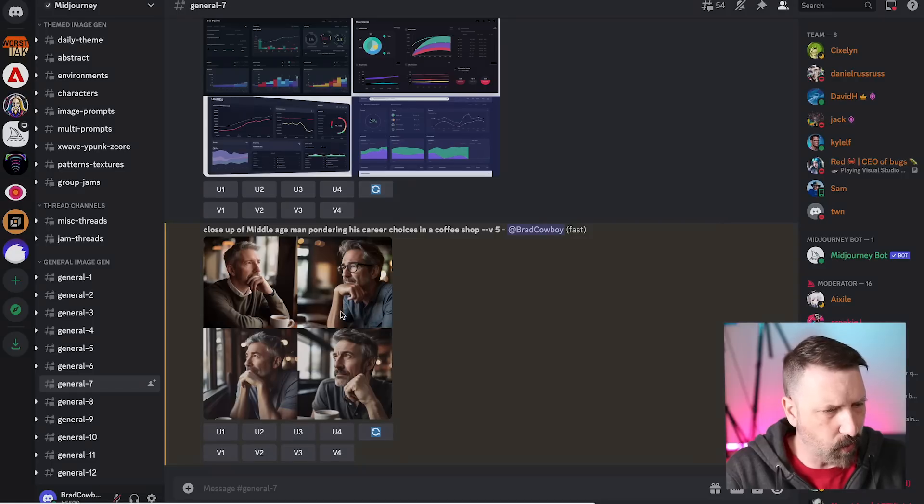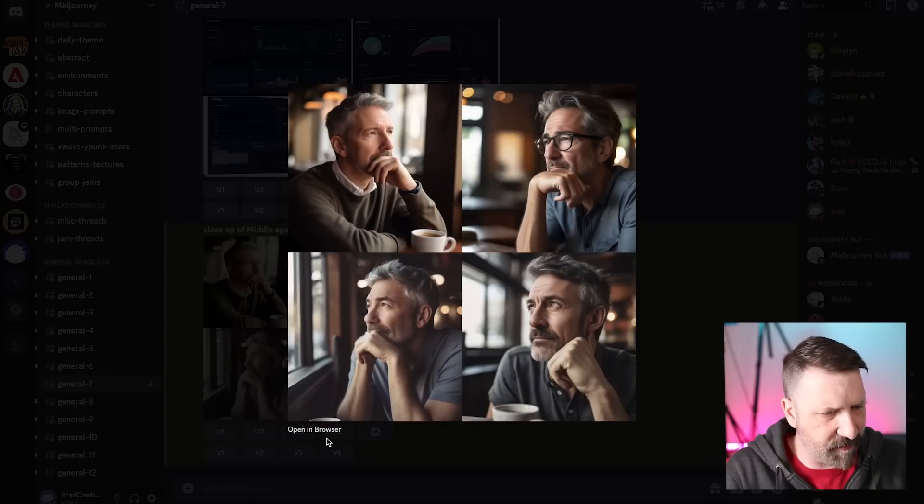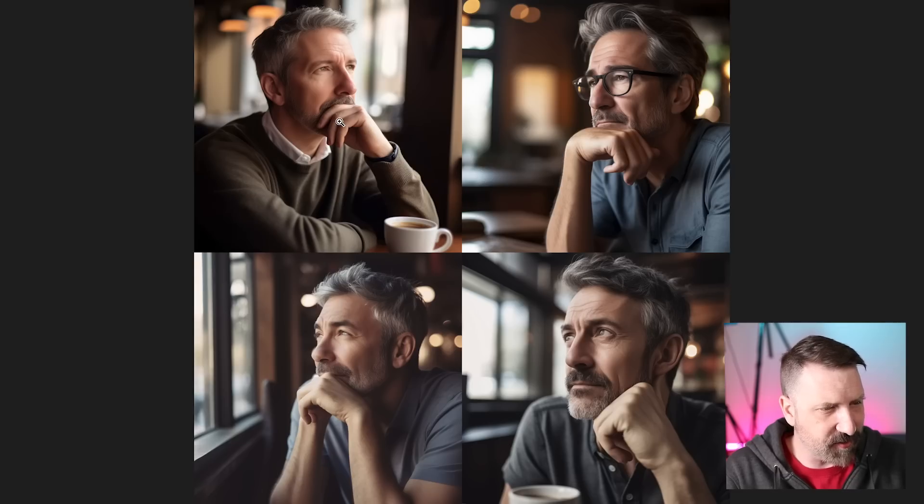Okay, Mid-Journey, what do you have for me? Okay, so this is really good. I did not tell it whether I wanted an illustration or whether I wanted anything photorealistic. Generally, this captures the mood of the coffee shop and the lighting that was in my head without me telling it what kind of lighting I wanted.